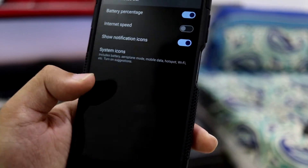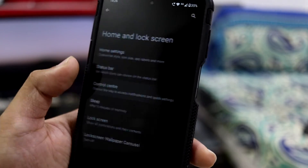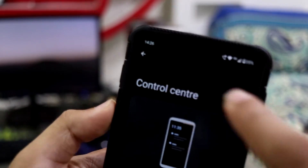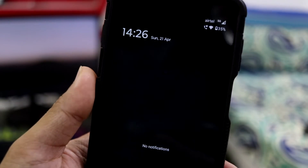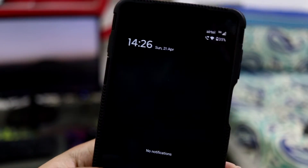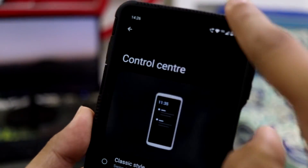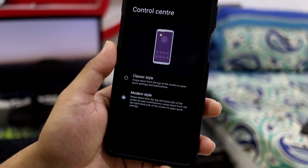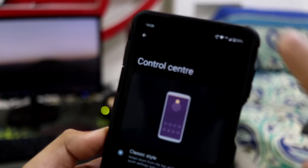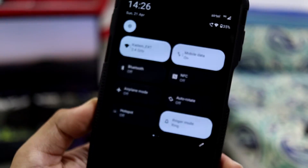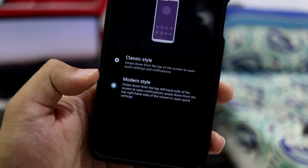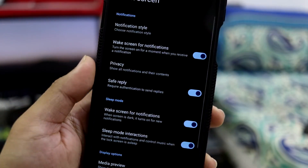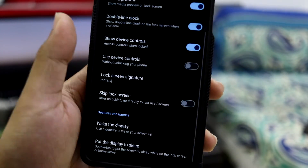In the home screen and lock screen options we get these functions. The status bar lets you configure and enable or disable system icons. We also have a new control center addition — if you swipe down from the left side you get notifications, and from the right side you get the new quick settings layout. If you want the older classic style, you can just choose that.